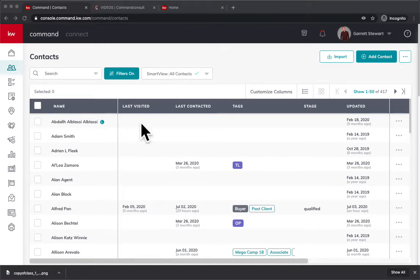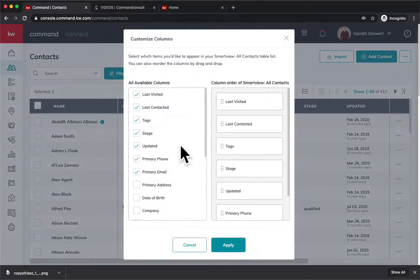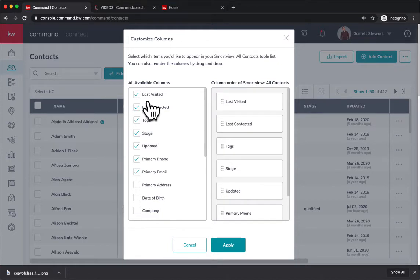For me, I already have this in the first column. If you don't, you can go and hit Customize Columns and make sure Last Visited is checked off right here.